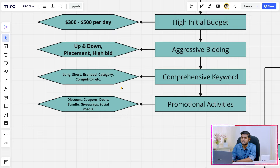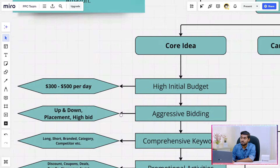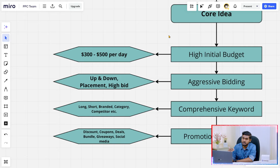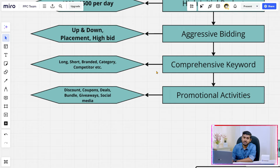The other activities you can do are promotional activities, because by doing promotions you can get a lot of sales. The main focus of Hyper Launch is getting sales and unit sales count so you can rank for keywords effectively and faster. Under promotional activities you can do discounts, coupons, deals, bundle listings, giveaways, social media posts, and blogs. These promotional activities can give you higher units of sales and help you rank faster.